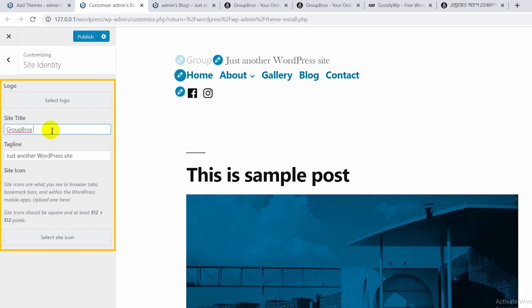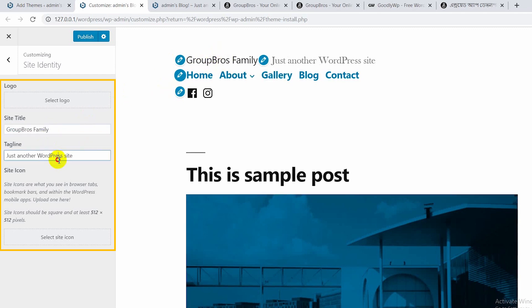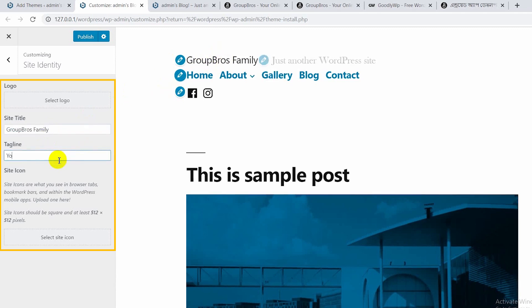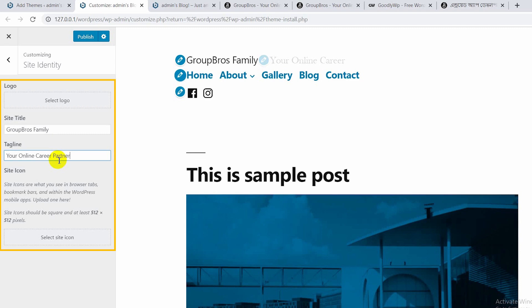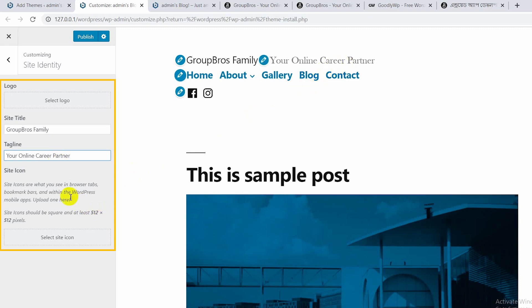For example, the site name is Group Pros Family. And the tagline is 'Your Online Career Partner.' Let's start with the tagline and try this.